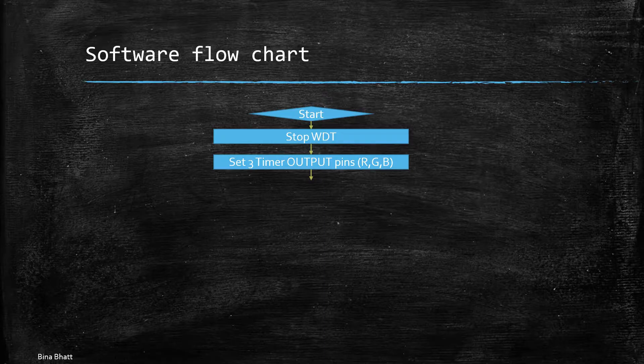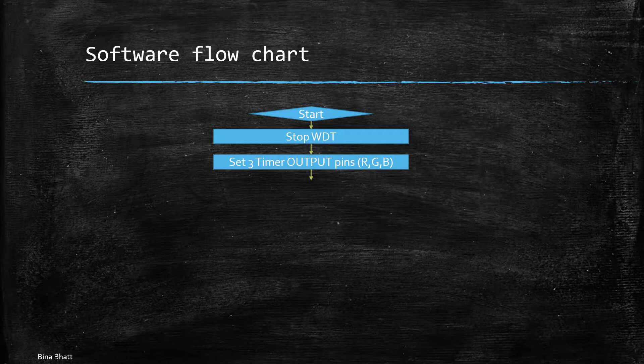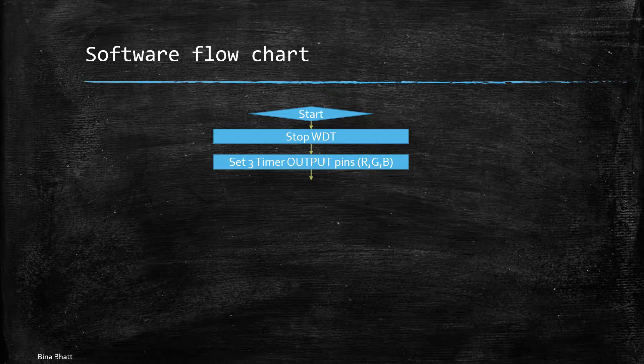And these three pins will provide us with PWM signal and each of them are connected to red, green and blue pins of the RGB LED.